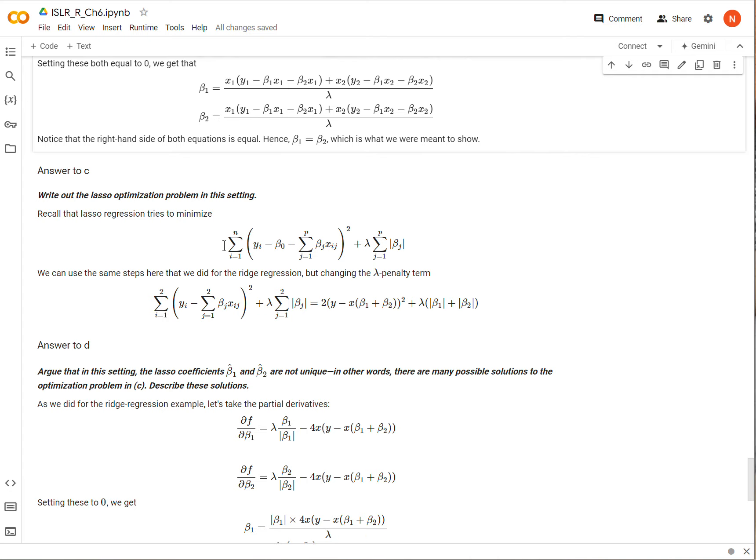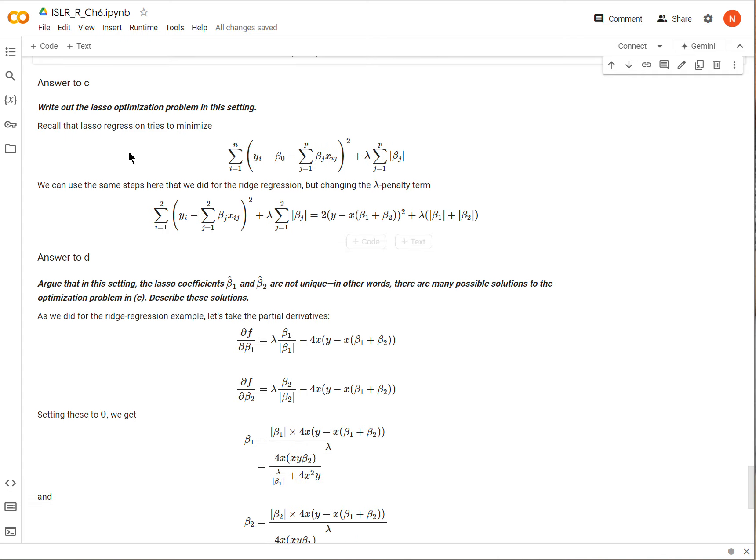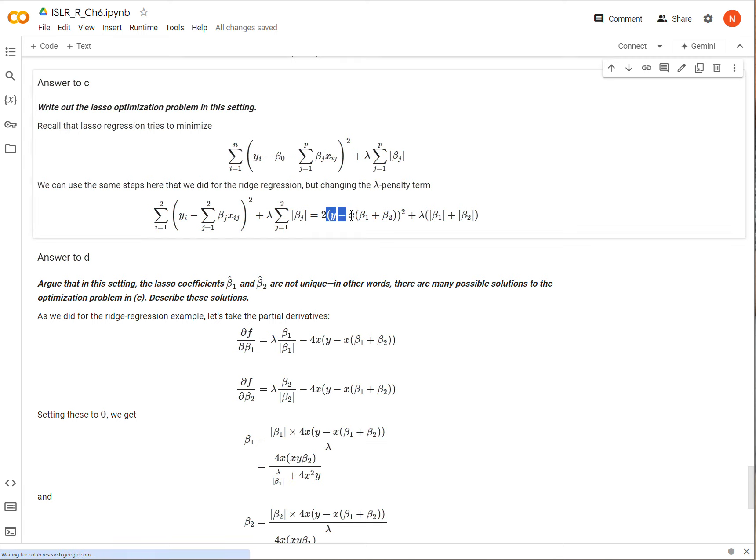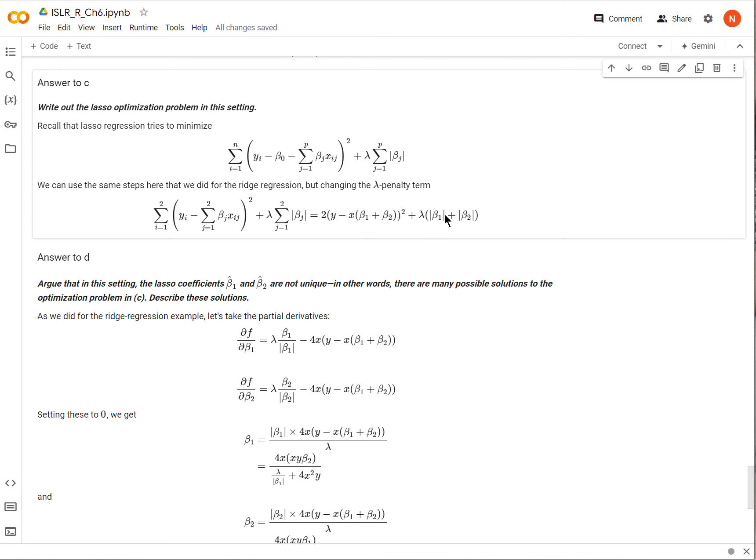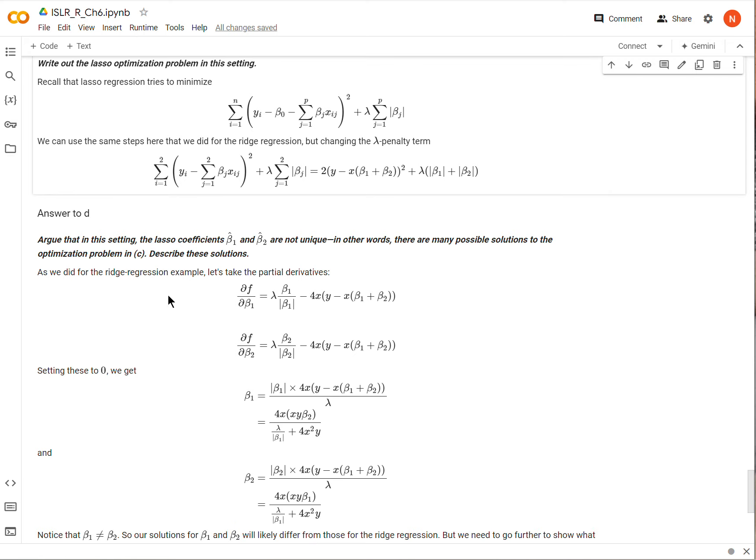So now we come to part C. Now we're going to write out the lasso optimization problem in this setting. This is very similar to what we've already had, except for now this penalty term is no longer using beta squared, it's using the absolute value of the betas. If we just go through the same steps that we did above, we should come out with this expression right here. Notice the only thing that's really changed are these beta guys right here.